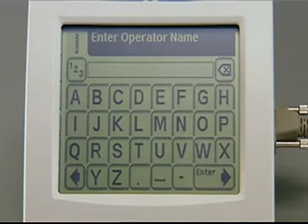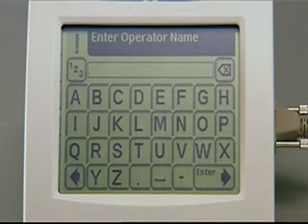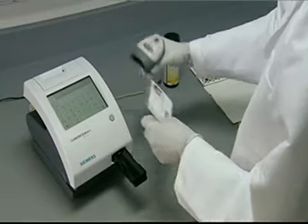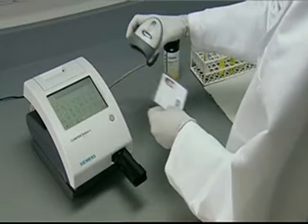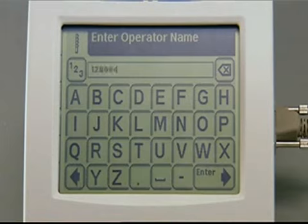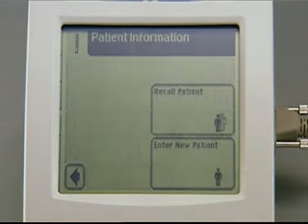On the Enter Operator Name screen, use the keyboard to enter up to 13 characters. If using the Clinitec Status Connect system, an optional barcode reader can be used to enter Operator ID. Touch Enter to accept the change and advance to the next screen.